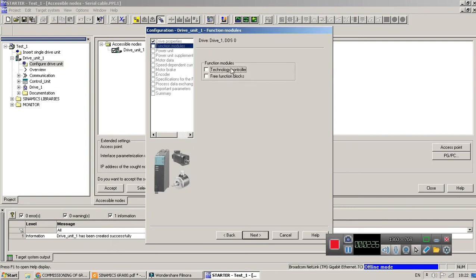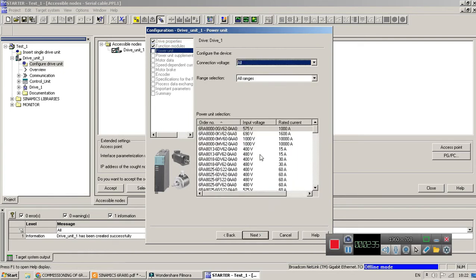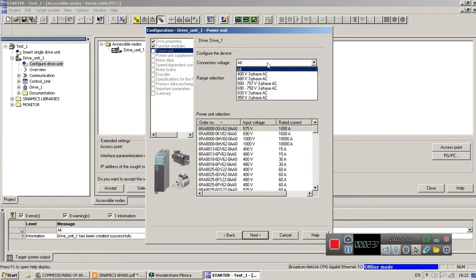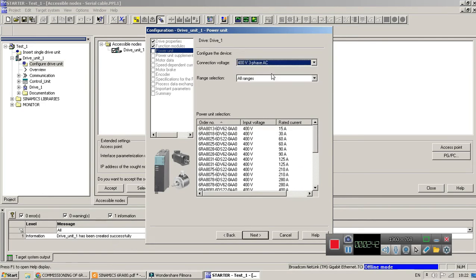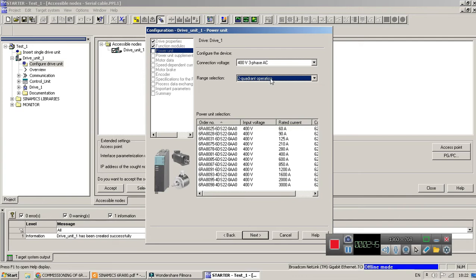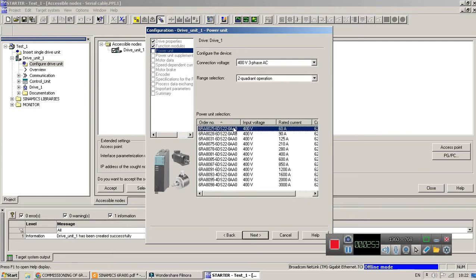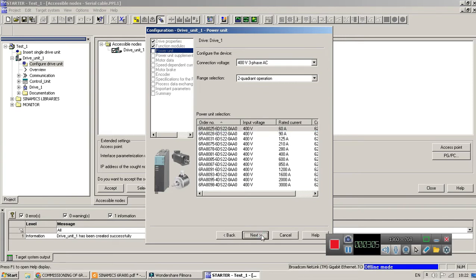Next, select which function module you are using - technology controller, freeway function block, anything what you want. If you want DDS, so next. Here you have to select your model. 400, I have 400 volt AC drive and 2 quadrant drive. Here you can see all the models listed below. Select - my model is 6RA80256DS22 and that model is displayed on your unit front sticker. And then select this.